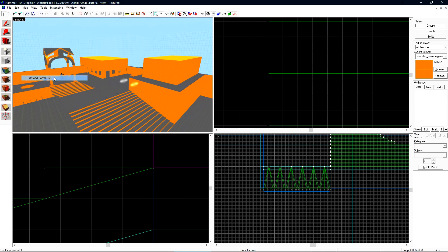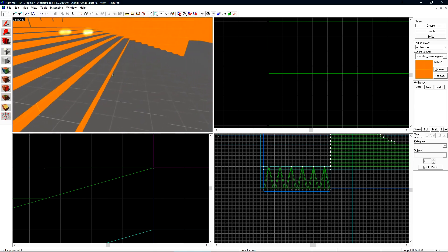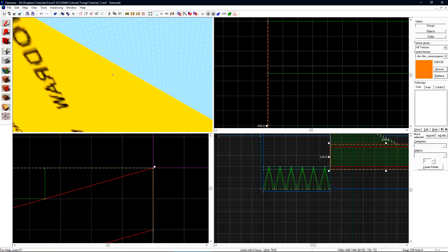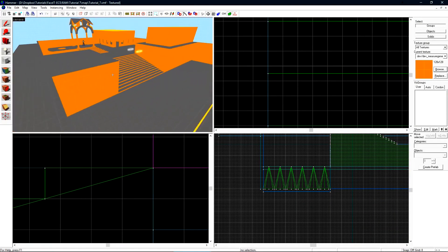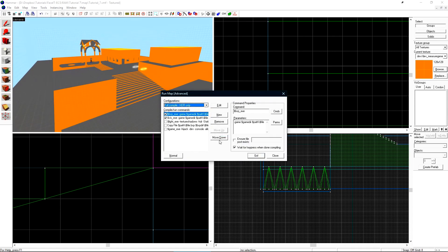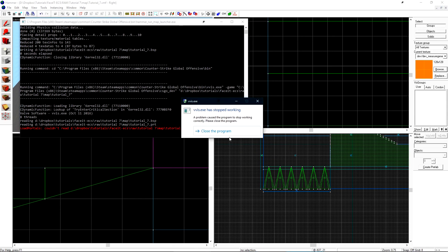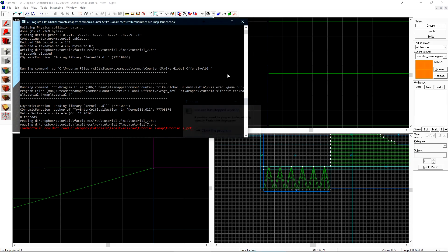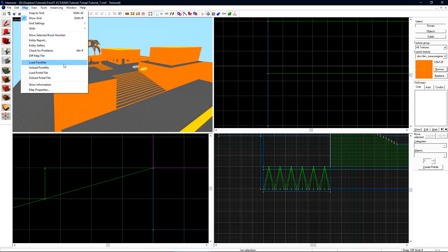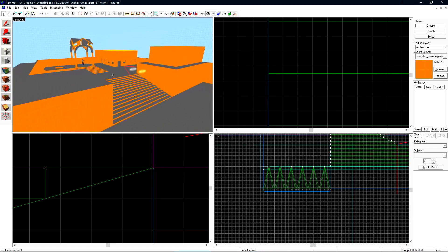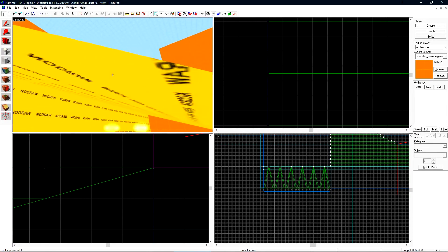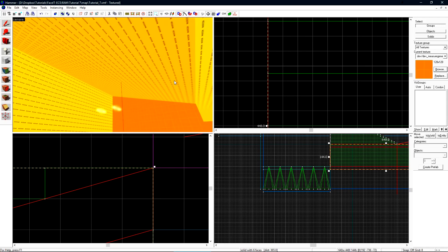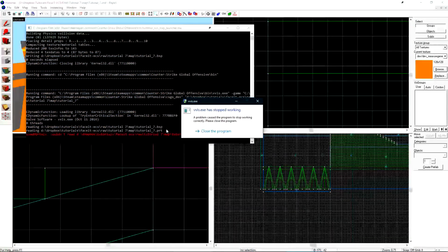Unloading the portal file what would happen if we didn't have the ramp under these stairs? If I delete this ramp and then compile again we'll have the same vviz crashes earlier. If we load the point file we can see that the line goes right through the stairs. This is why we have to have a world brush underneath our stairs to help seal the level from leaks.